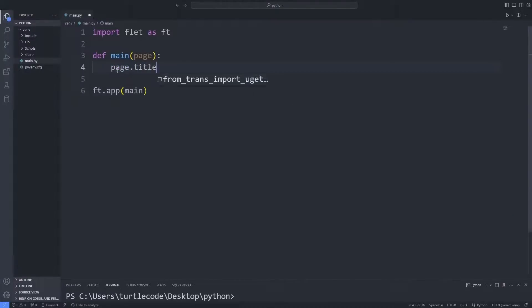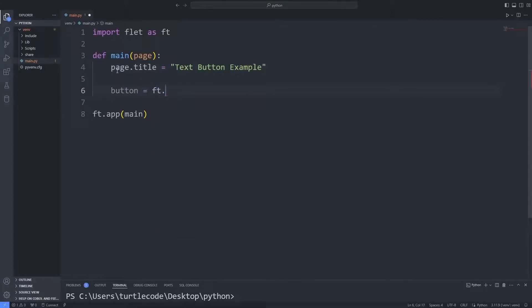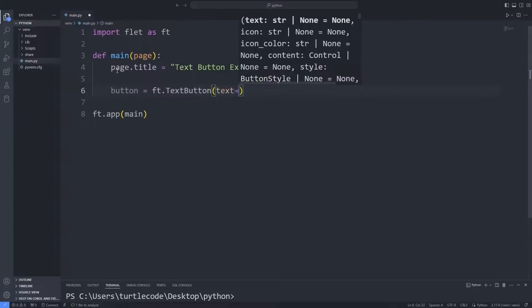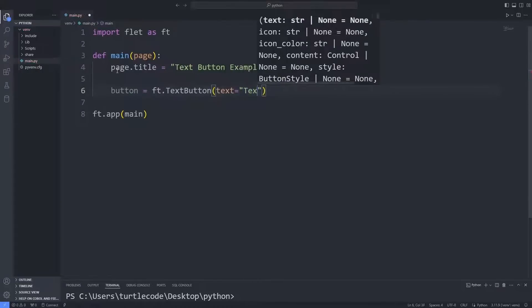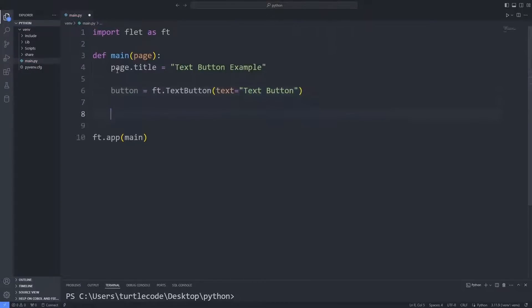First, I add a title to the page. Afterwards, I create a button named TextButton. I add the button to the page.